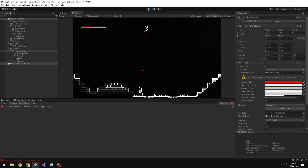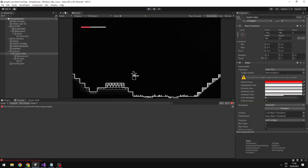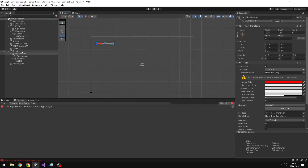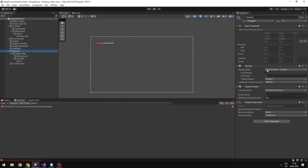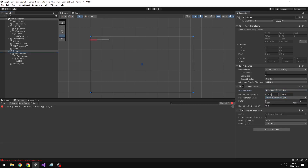You can quickly fix that by going to the canvas and then changing the UI scale mode to 'Scale With Screen Size', and just set the resolution like that.